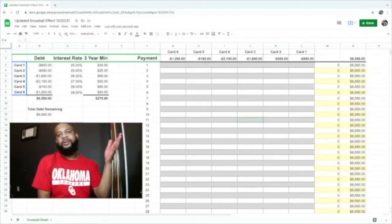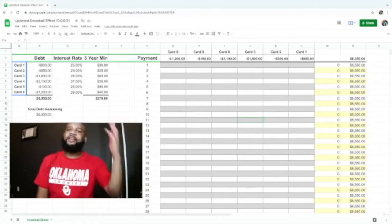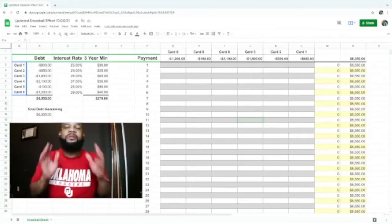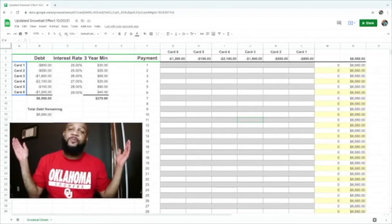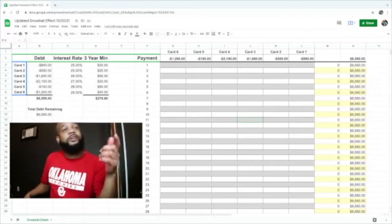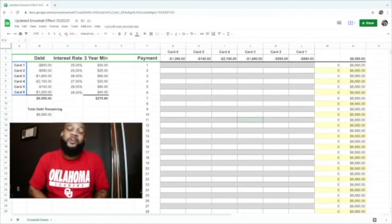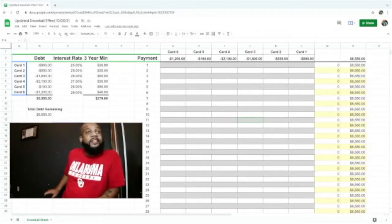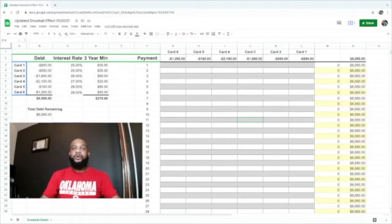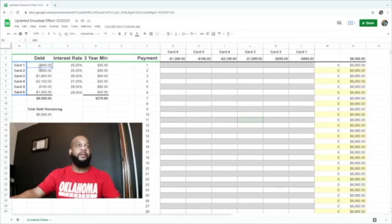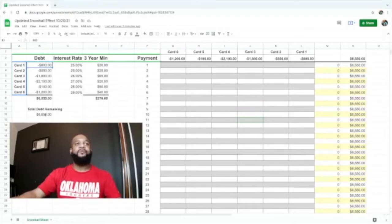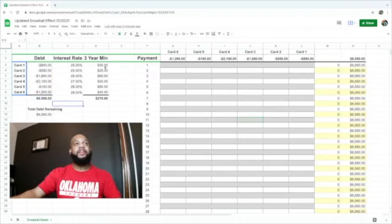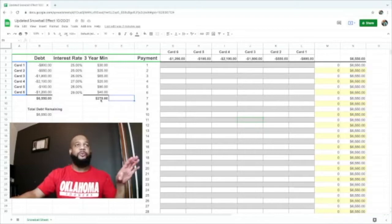We are back on the snowball template. I've updated it, I made some changes. Let's get your credit score perfect. Here we are with my snowball effect template. These are our credit card debts, one through six. The debt remaining, you can see right here, will go down as we start paying off debt. This is our current monthly payments. Between all six credit cards it's $270. Each one of these credit cards is at the three-year minimum.